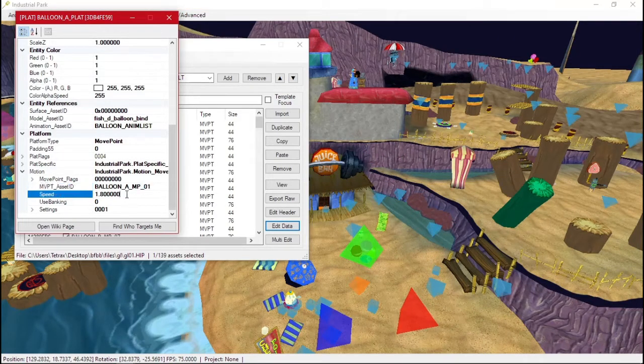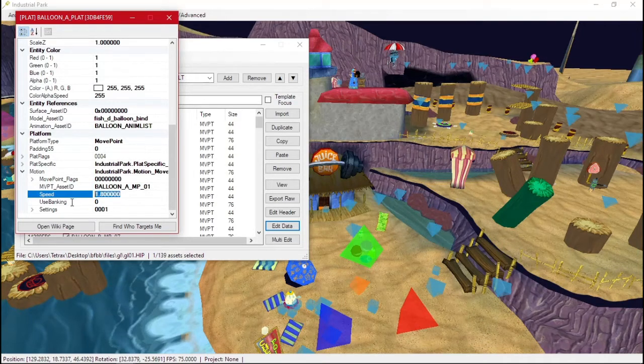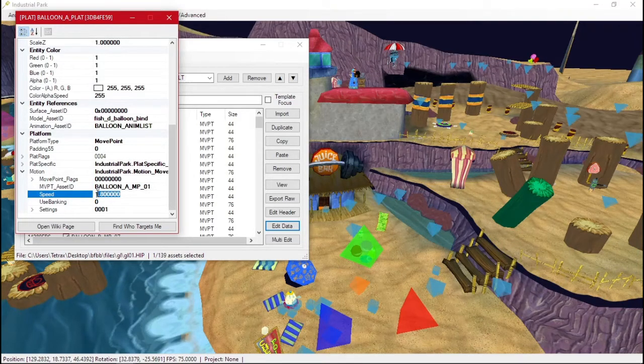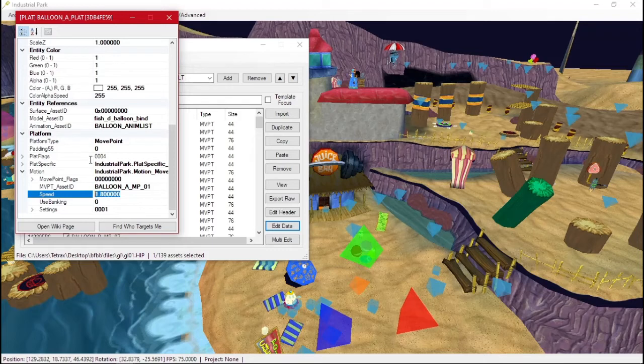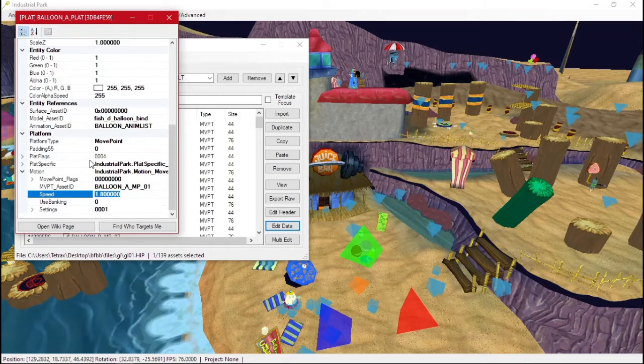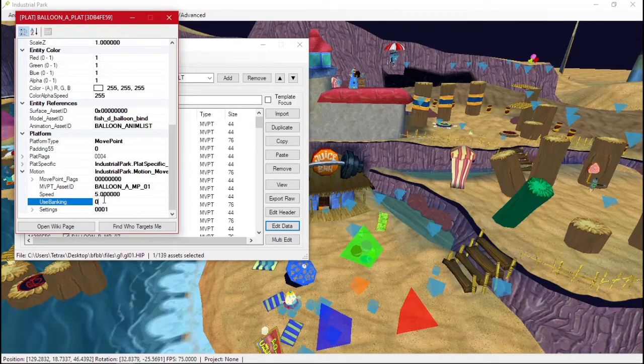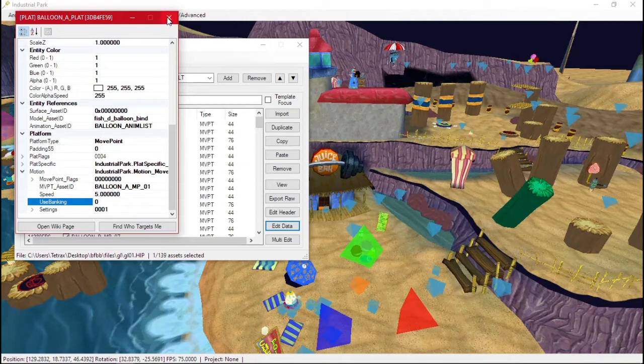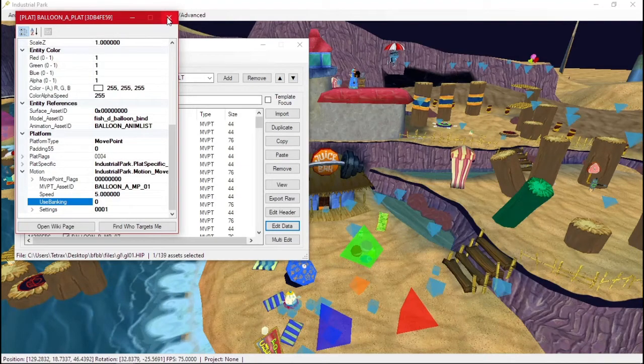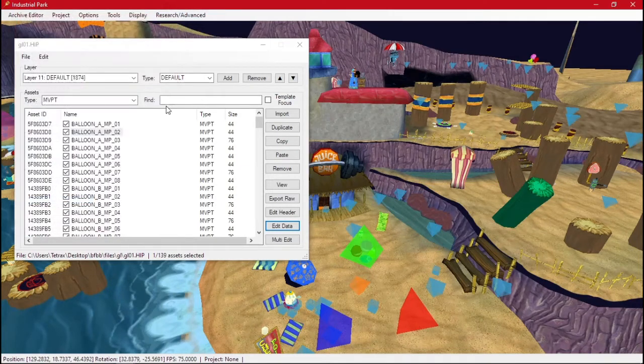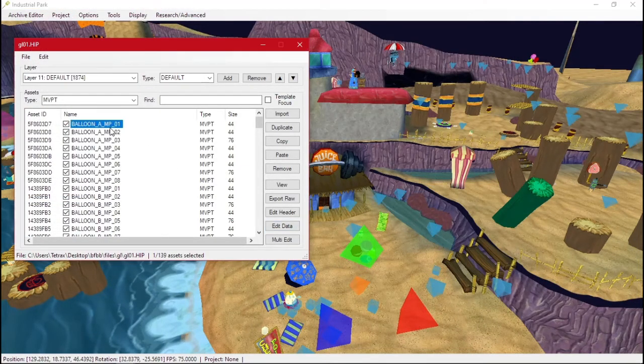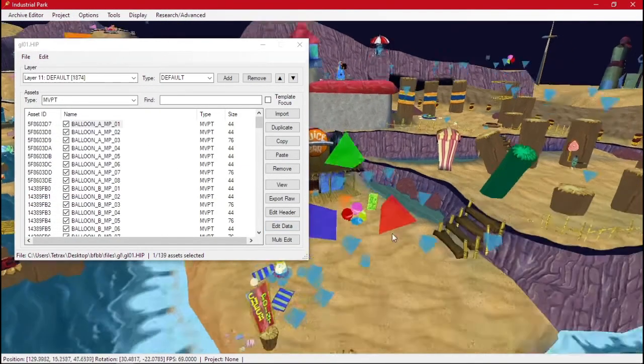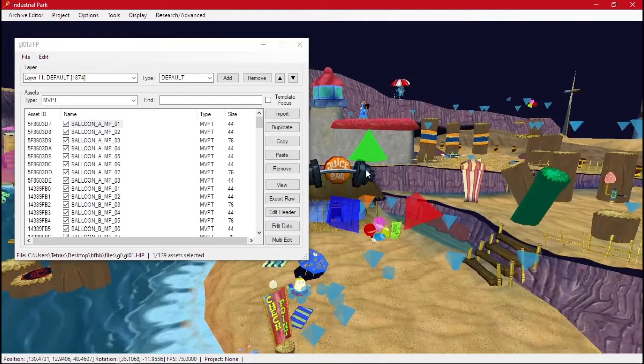And it also moves at a speed of 1.8. So this speed, the higher it is, the faster it will move. So if I change this to five, now the balloon will move like double or triple the speed. And we also clicked on one of these move points. And now we can move those.